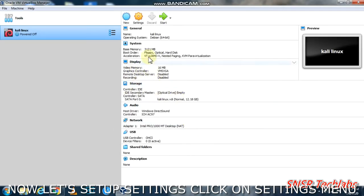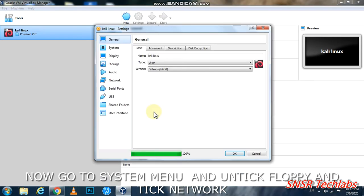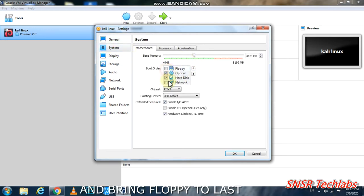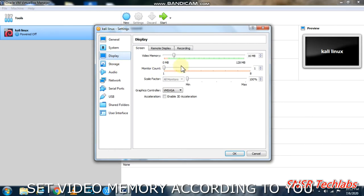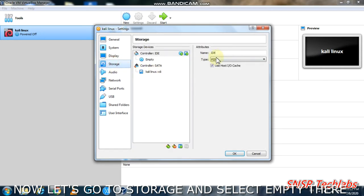Now go to Settings. In System, configure the settings. In Display, set the video memory to maximum.